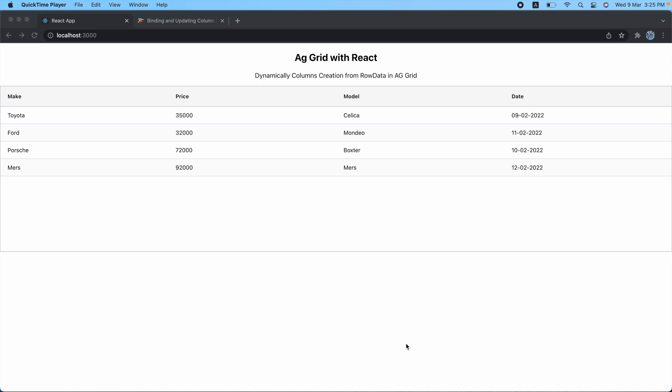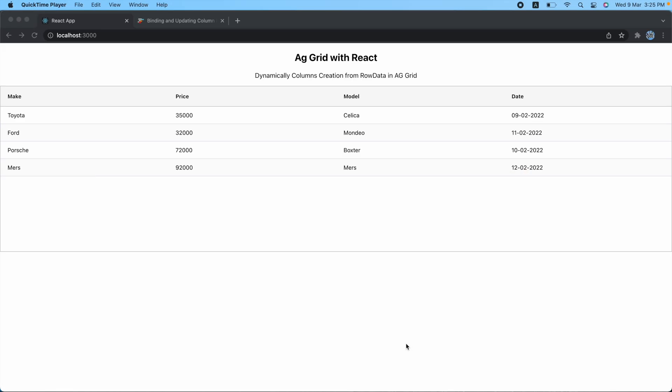Hey guys, welcome back. In this video I am going to show you how to create dynamic columns by using row data in AG Grid. As you can see, I have a simple AG Grid table, and basically we will create a column definition by using the data which already exists.